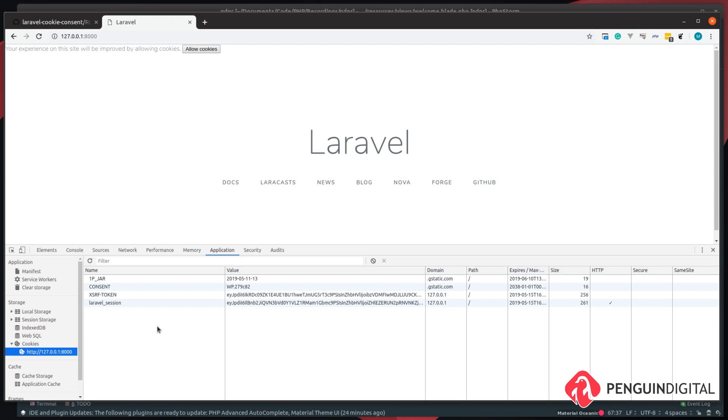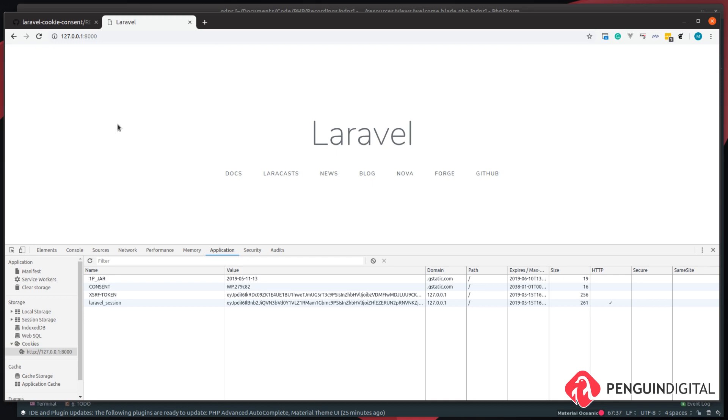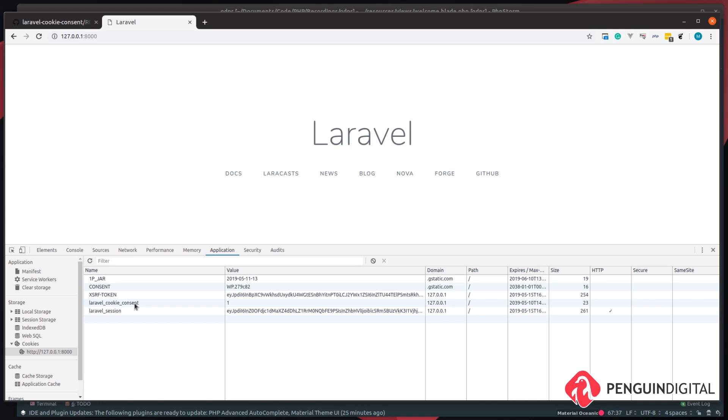So if we click OK to allow, and if we just give this page a refresh, you can see here we have a laravel_cookie_consent cookie with a value of one.